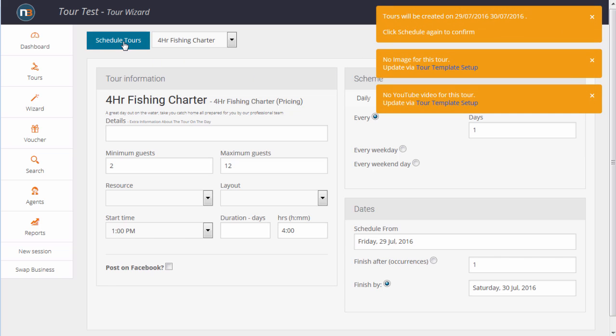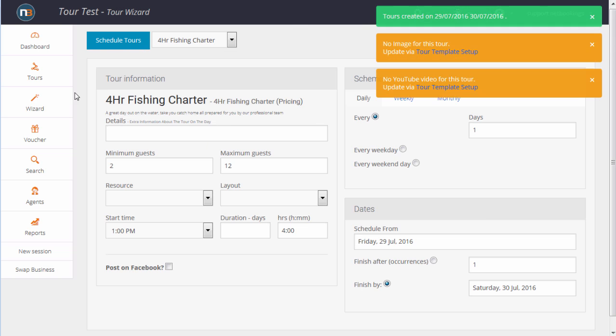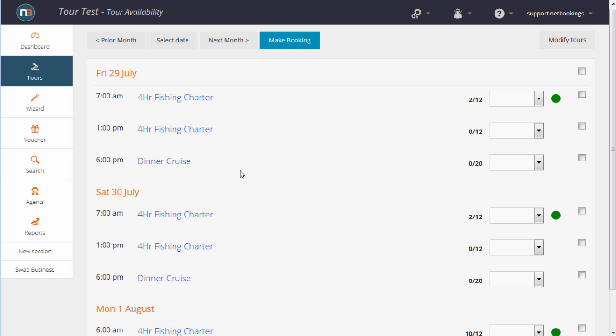We'll go back to the calendar, we've got a green confirmation here. Go back to the calendar and we can see we've now got 7 a.m. and 1 p.m. tours.